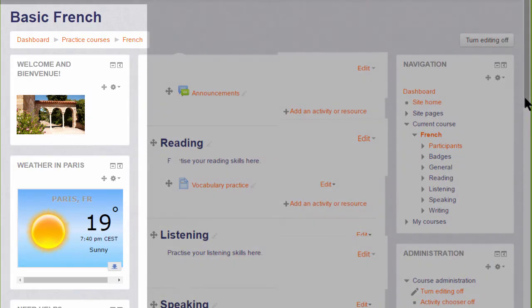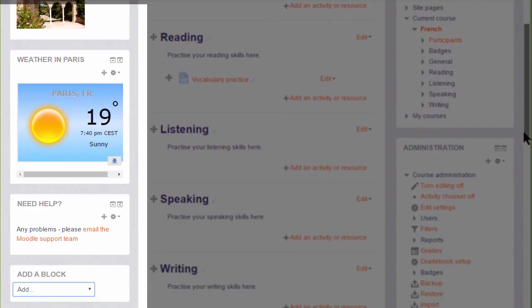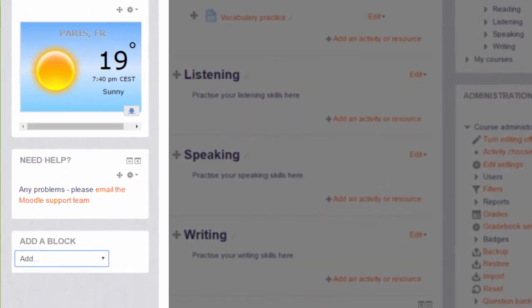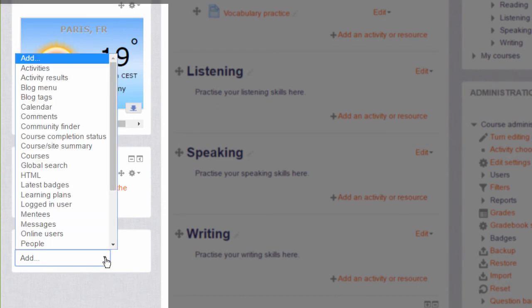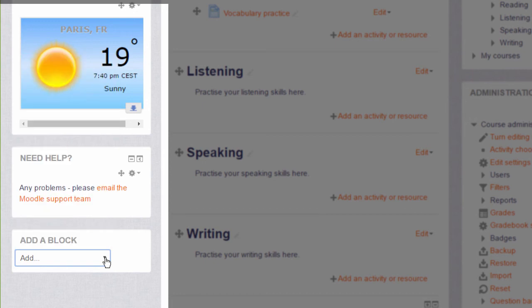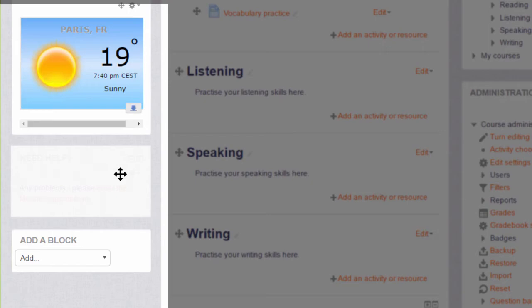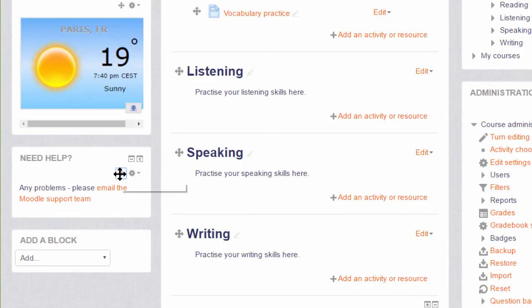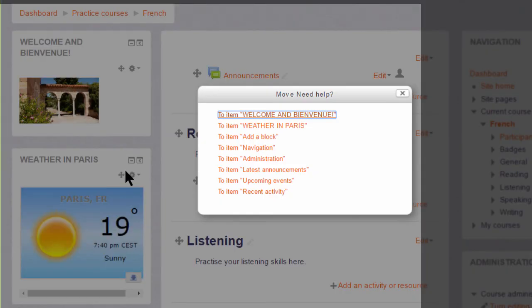To add a new block, you go to the Add block drop-down and select the block you want and we'll take a look at some blocks in the next videos. Blocks can also be moved simply by dragging them into the place you wish to move them to or clicking on them and then choosing the area to relocate them.